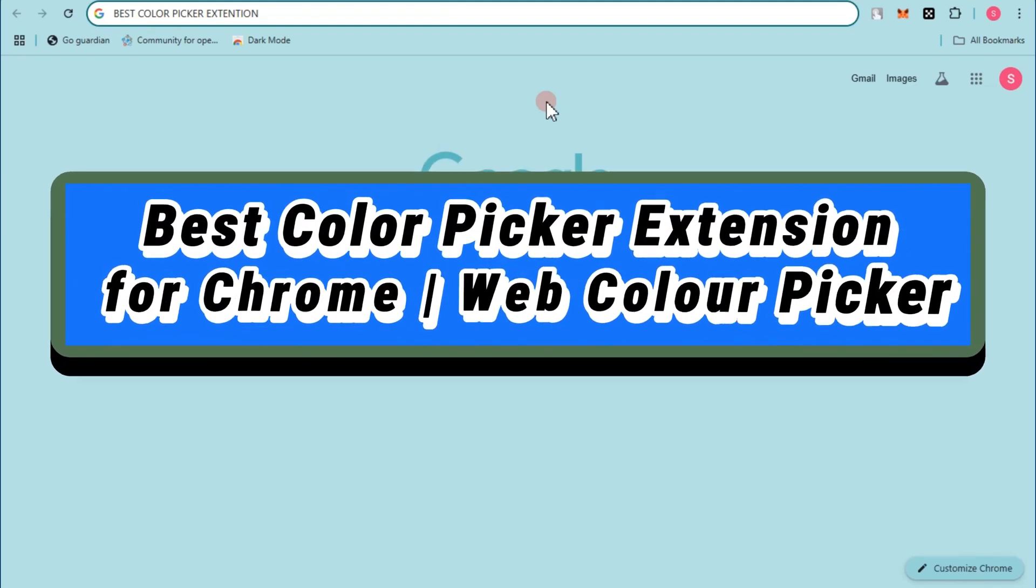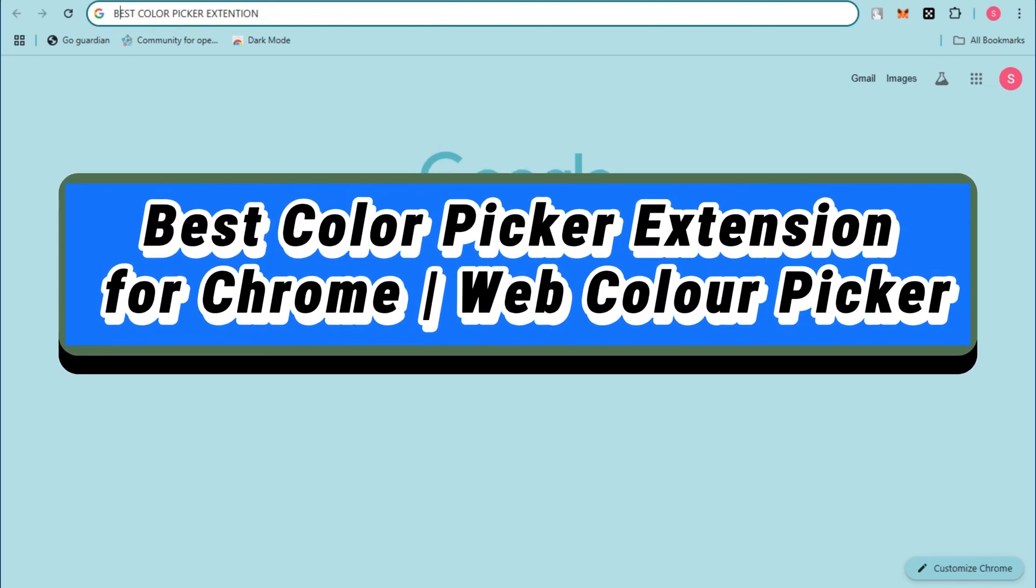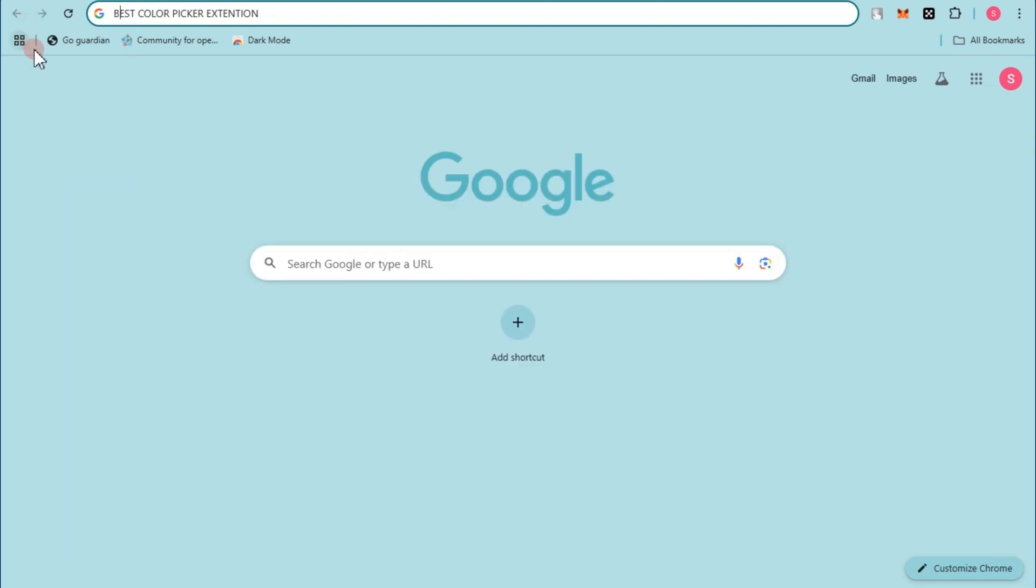Hey guys, in this video I will show you the best color picker extension for Chrome web. Color picker, so first...